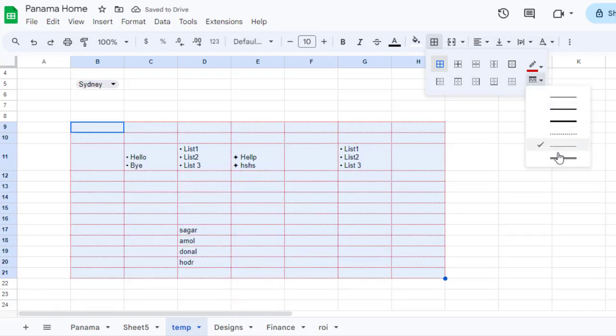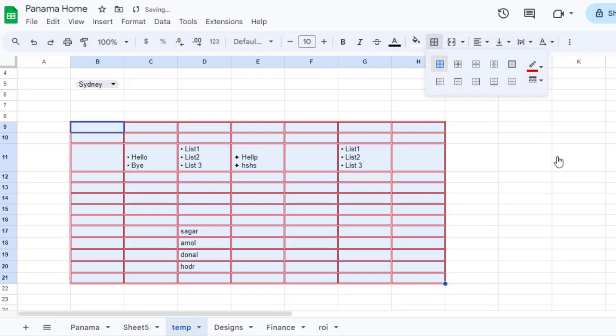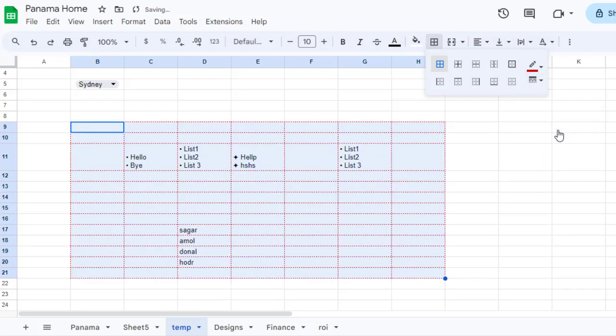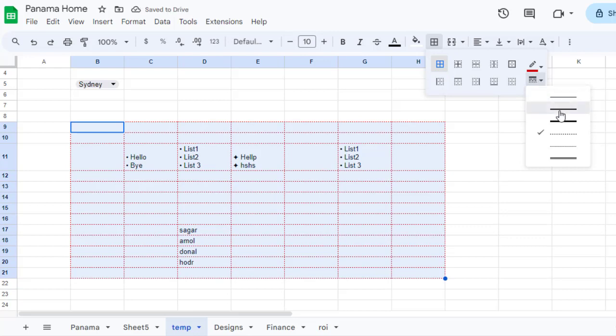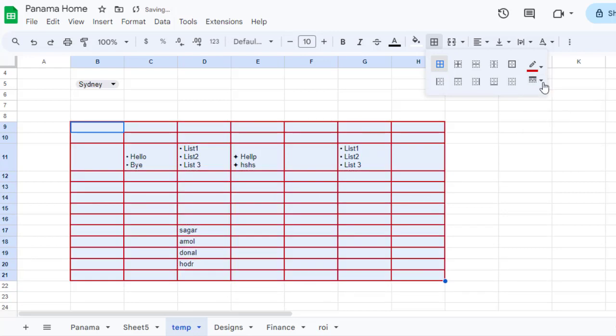If you want dotted lines, that's also possible. Or if you want double lines, that's also possible. That's it.